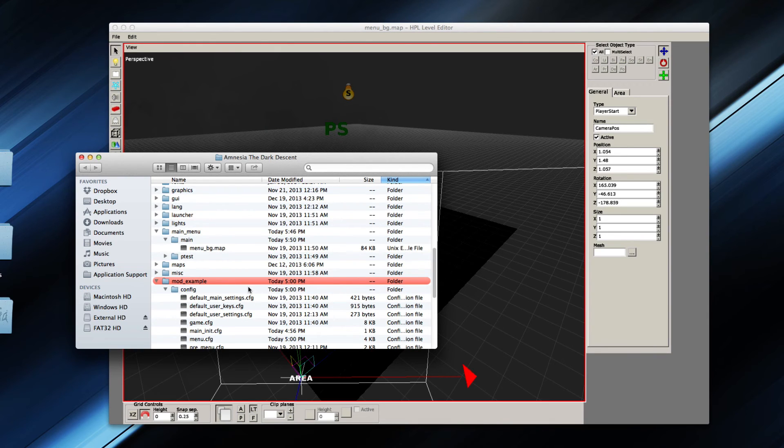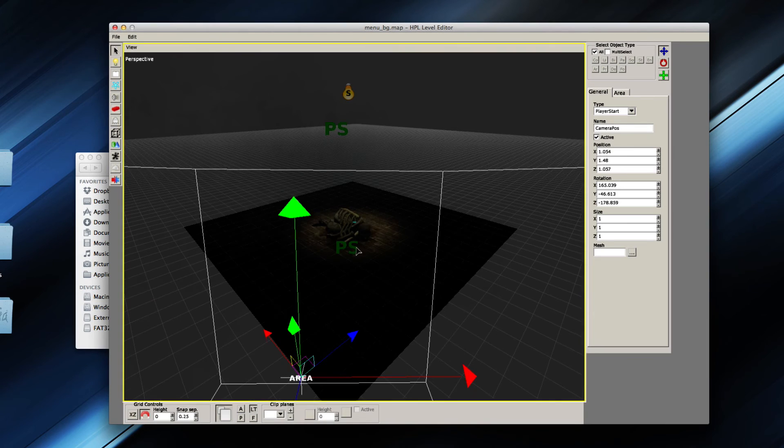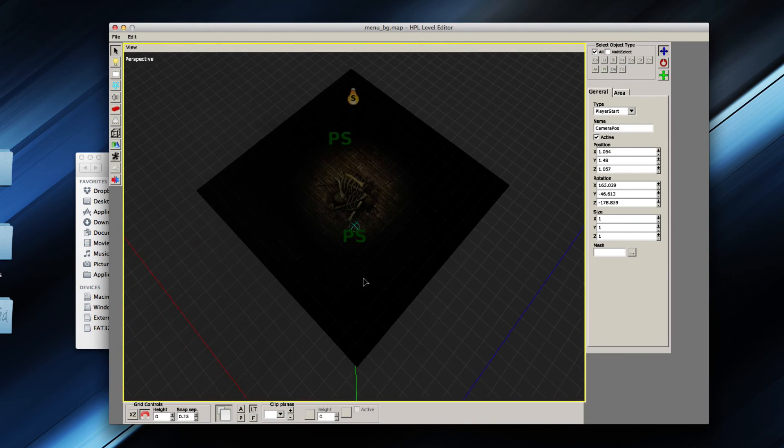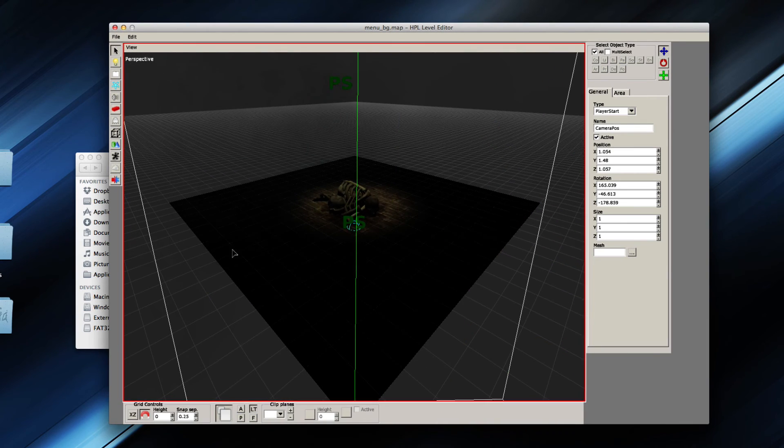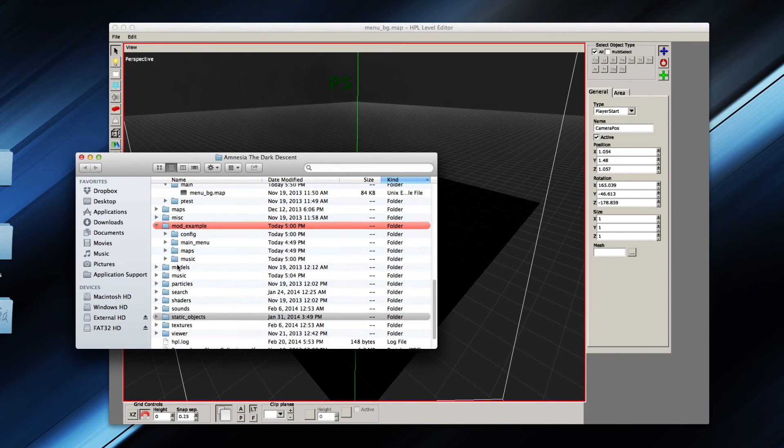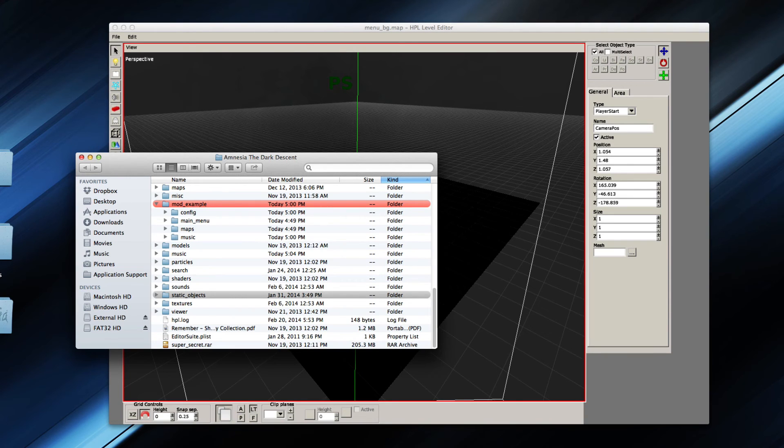And so that is pretty much it for changing the menu of your mod or default Amnesia game. There's probably a little bit more I could say about it, but that's it in a nutshell pretty much. It's not that difficult really, it's pretty simple.